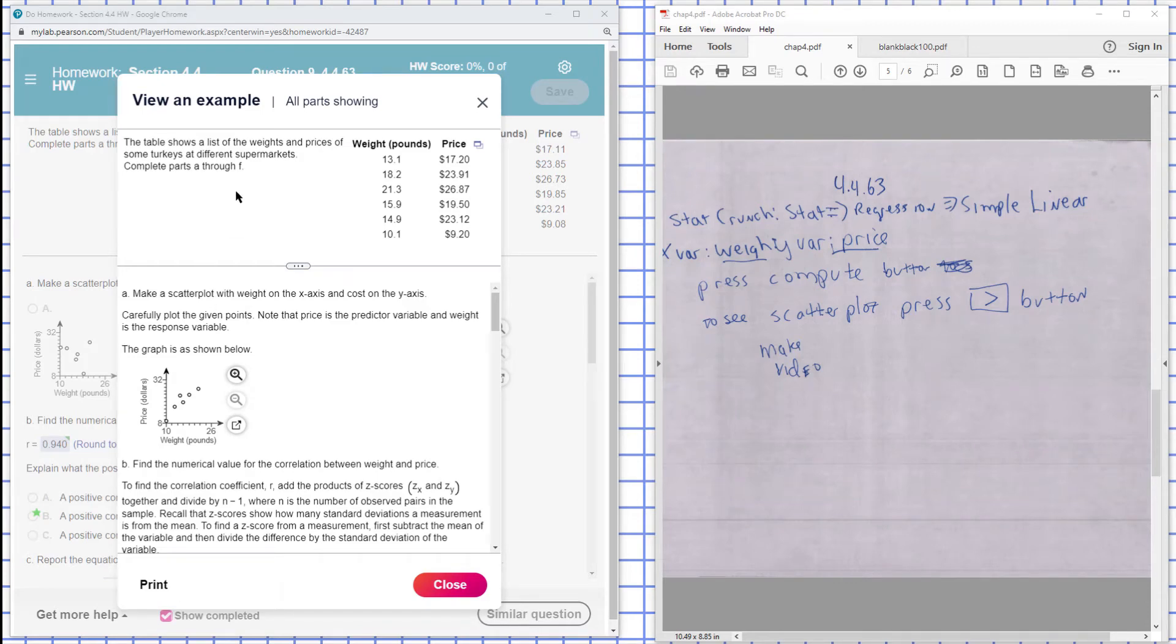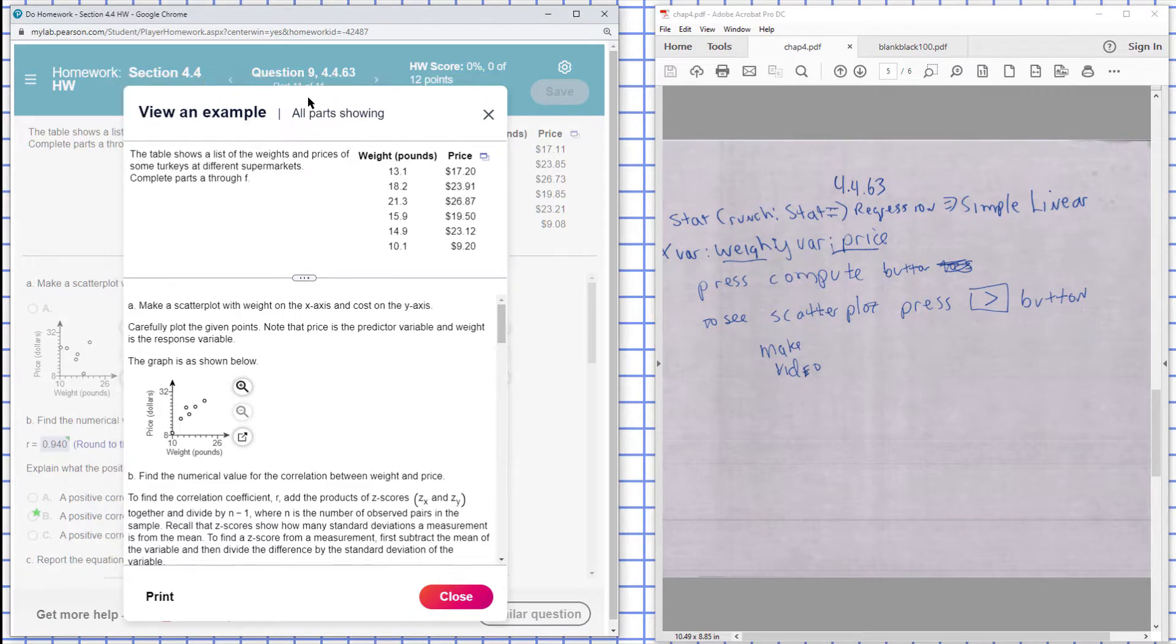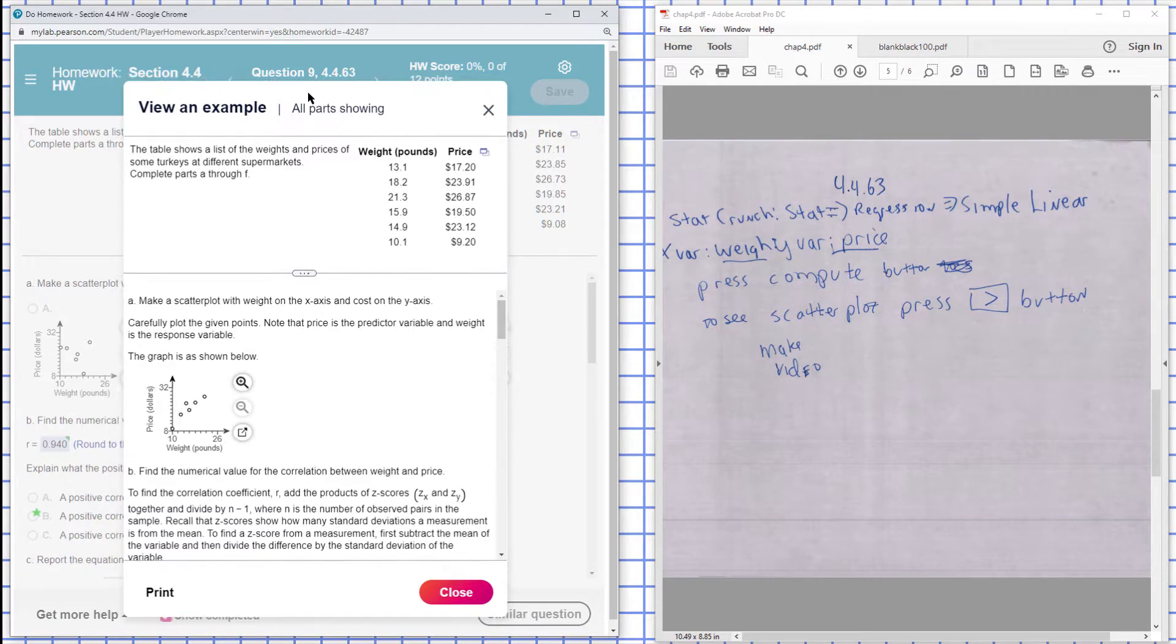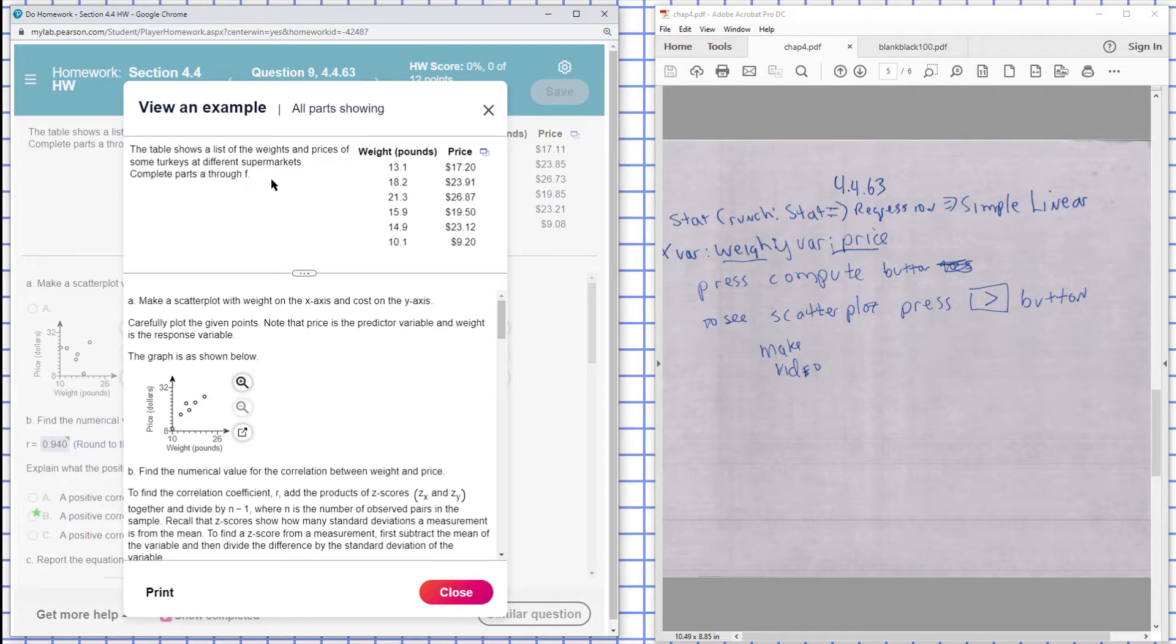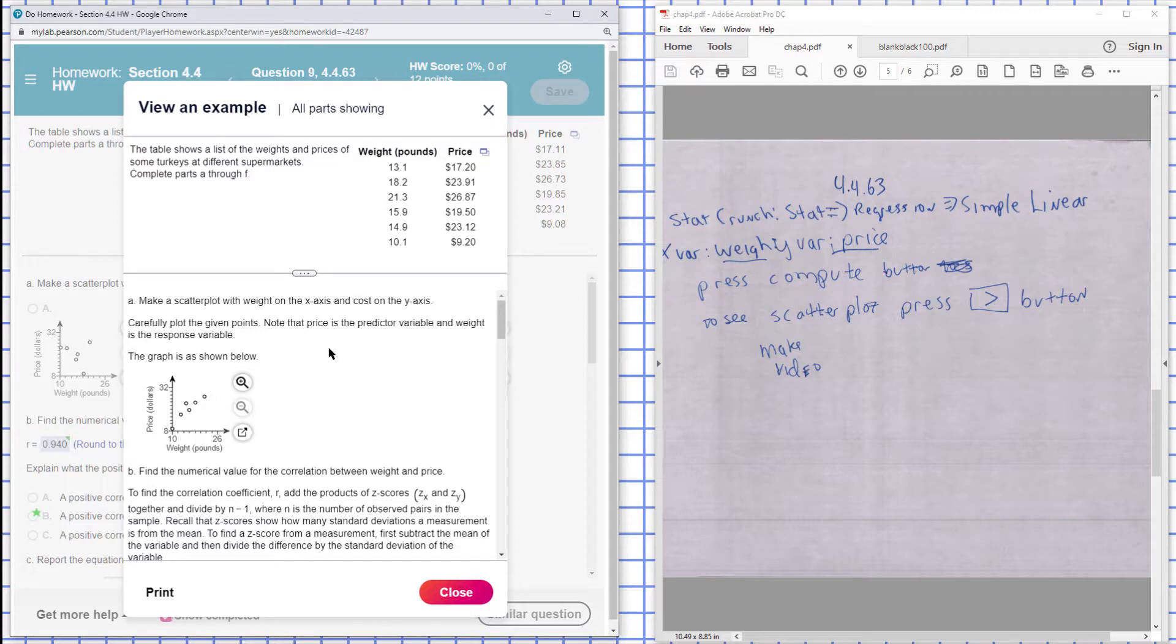Okay, this is on Chapter 4, Section 4, Problem 63. The paper shows a list of weights and prices of some turkeys at different supermarkets. Complete parts A through F. So make a scatter plot here, part A, with the weight on the x-axis and the cost on the y-axis. You can do that here.